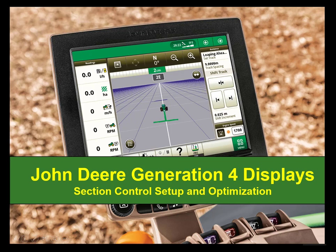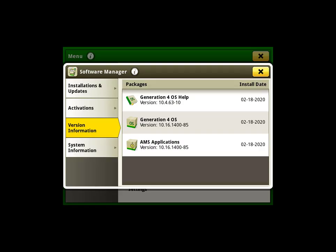Hello, today I'm going to talk to you about Section Control Optimization. This video is created with 20-1 software on the Generation 4 display, so some features and functionality may differ if comparing to a different version.